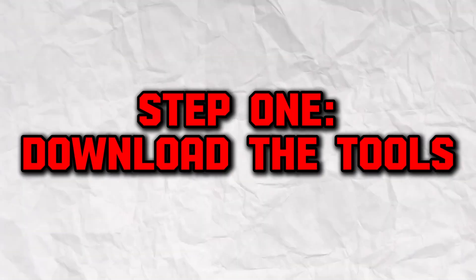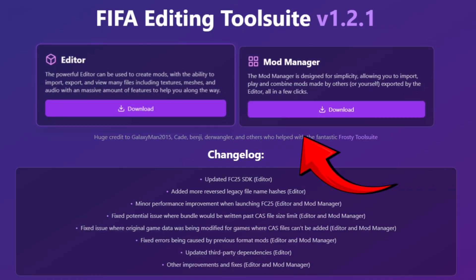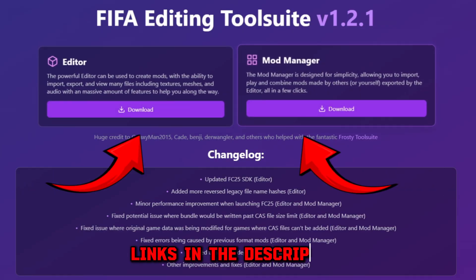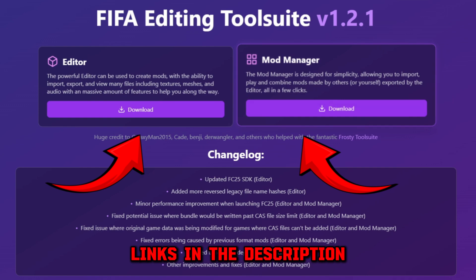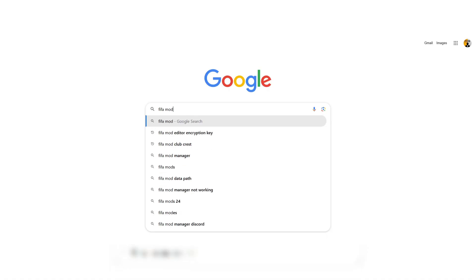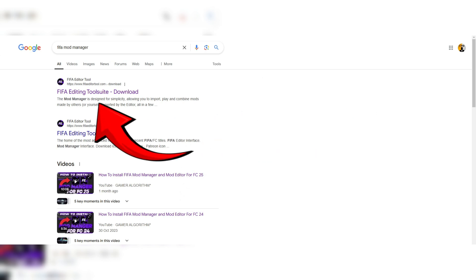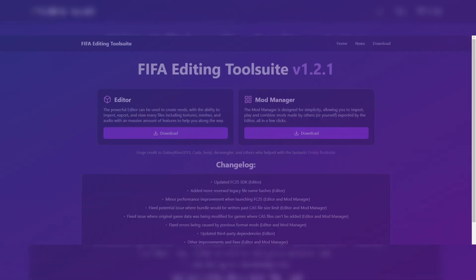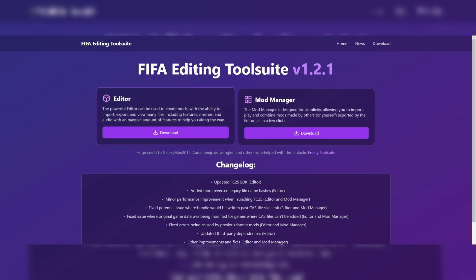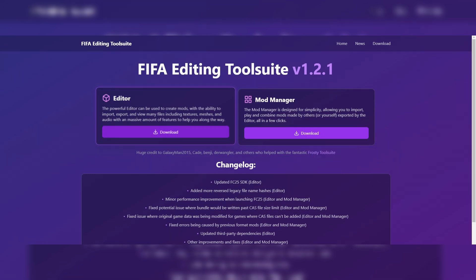To begin, you'll need two pieces of software: FIFA Mod Manager and Mod Editor. I've included links in the description to make downloading them easier. Search for FIFA Mod Manager online, click the top result, and you'll land directly on the download page. From there, download both the Editor and the Mod Manager. The Editor is used to create and customize mods, while the Mod Manager allows you to import and apply them in the game.